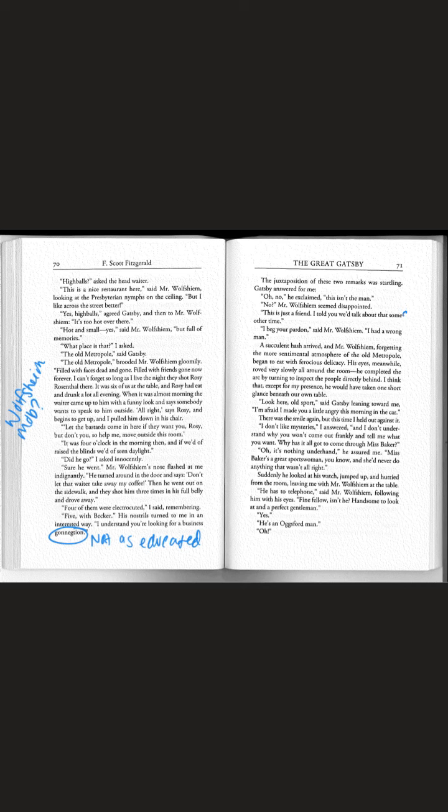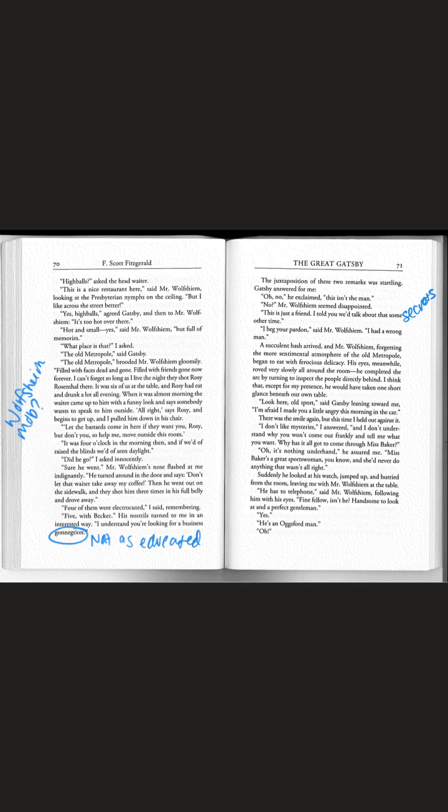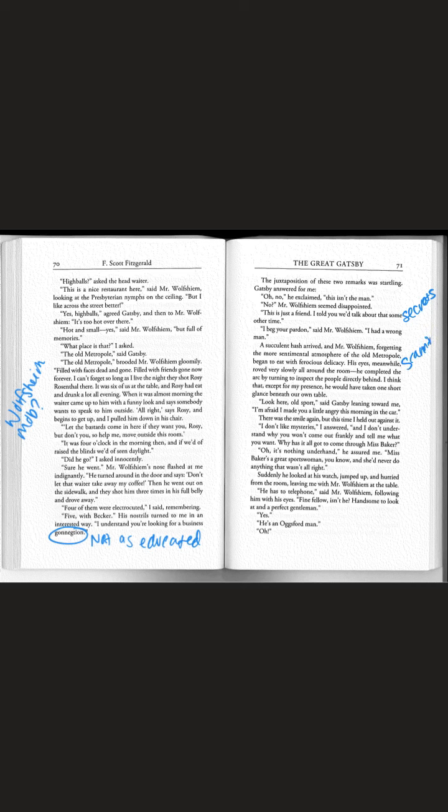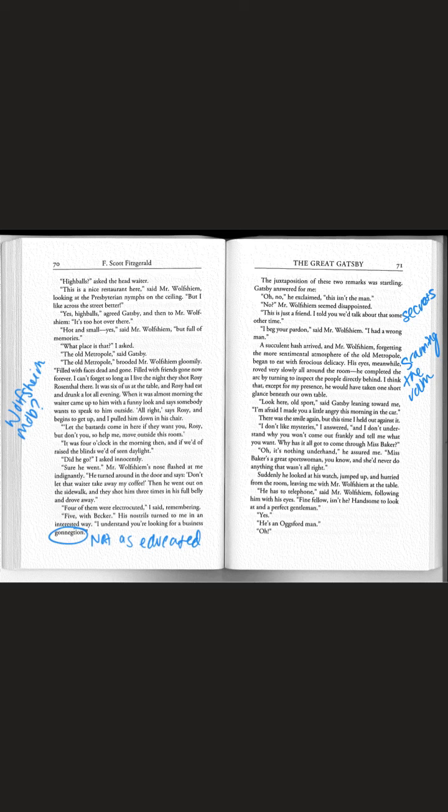A succulent hash arrived and Mr. Wolfsheim forgetting the more sentimental atmosphere began to eat with ferocious delicacy. His eyes meanwhile robed very slowly all around the room. I think that except for my presence he would have taken one short glance beneath our table. So he's scanning the room. Based on his story about the Metropole he's probably looking for threats.